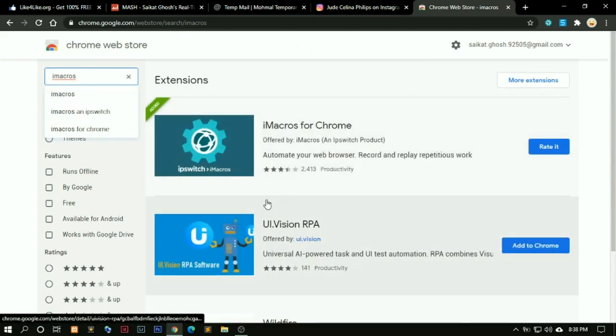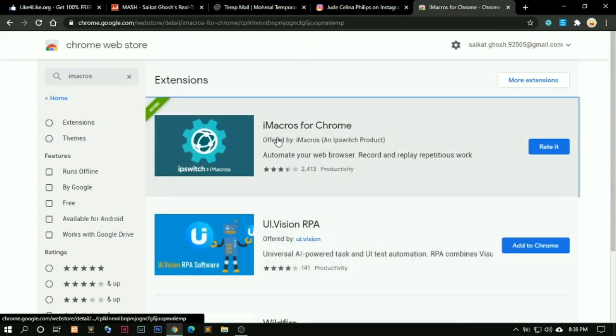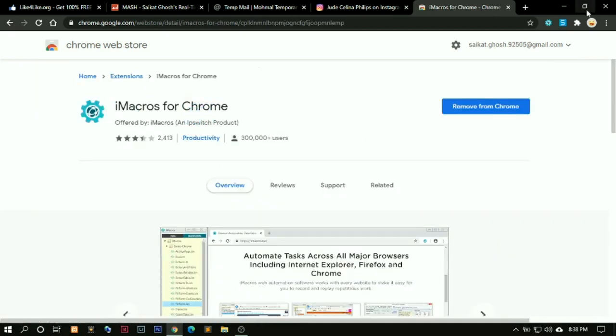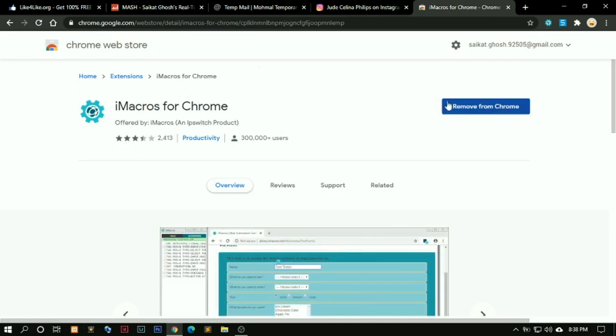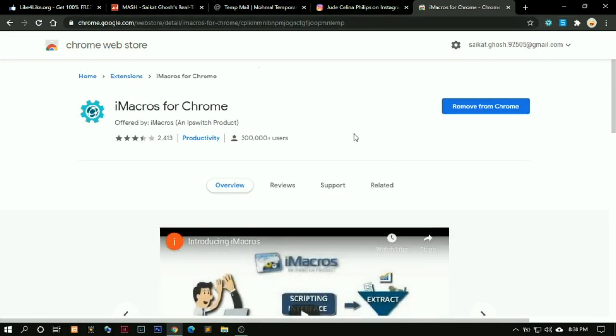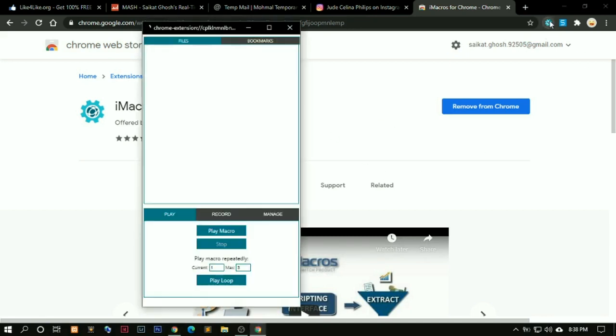You see this iMacros for Chrome. Because I already have it installed, here you can see remove from Chrome. So I am not going to remove it. You can just click on add to Chrome and one pop-up will come when you have to click on add extension. Then it will take some time, around a minute or so, and it will get automatically installed in your Chrome.